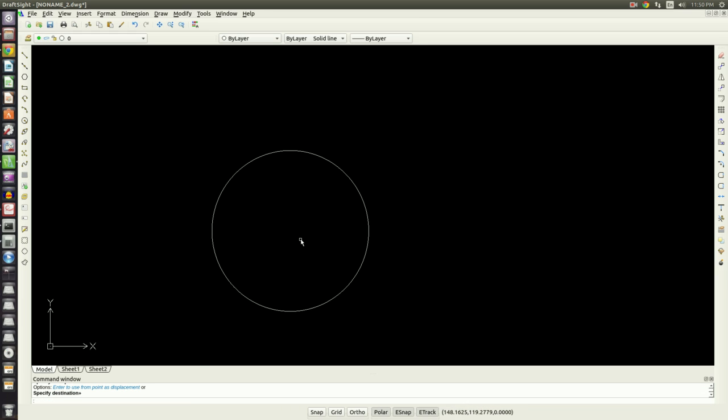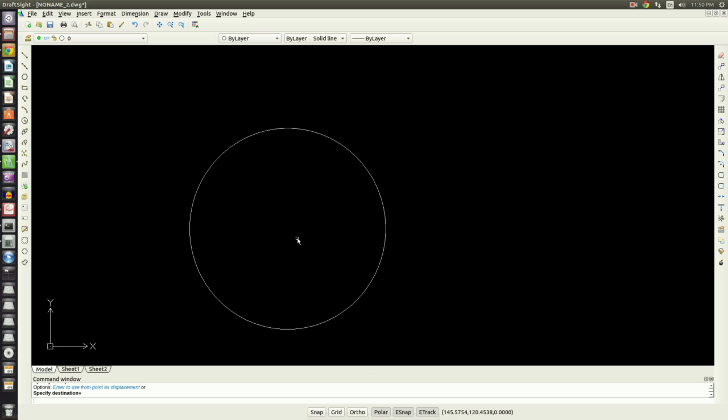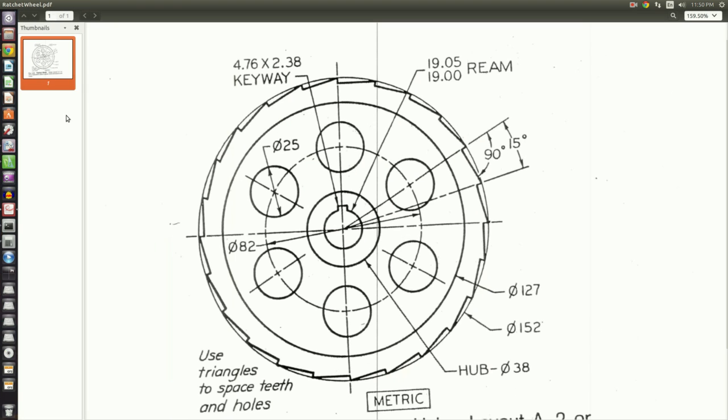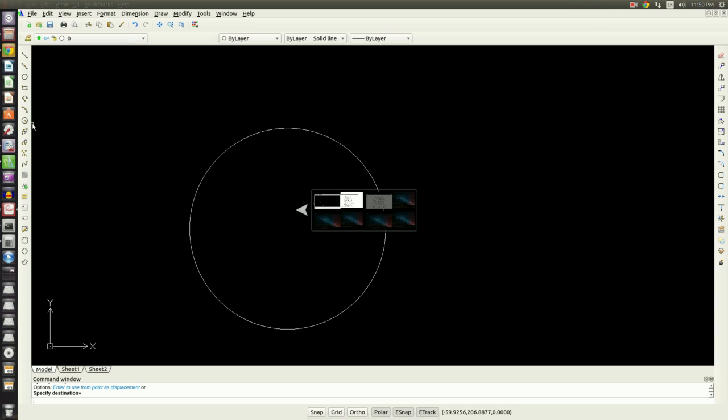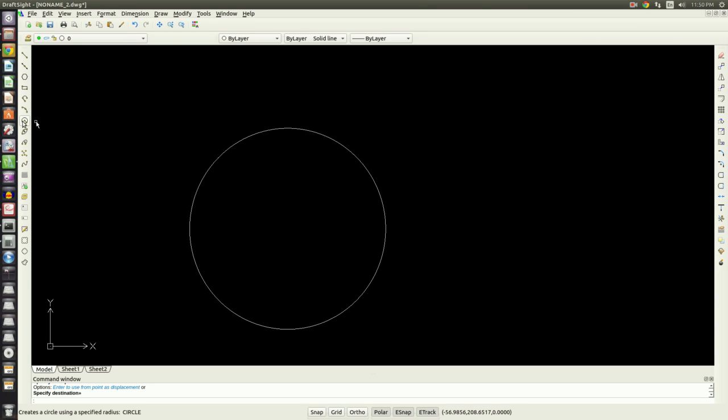From here out I will be working radially out from the center circle outwards. The first circle that will draw is the 19 millimeter bore diameter that has this keyway, but we'll draw the keyway later. And then the second one is the 38 millimeter hub.